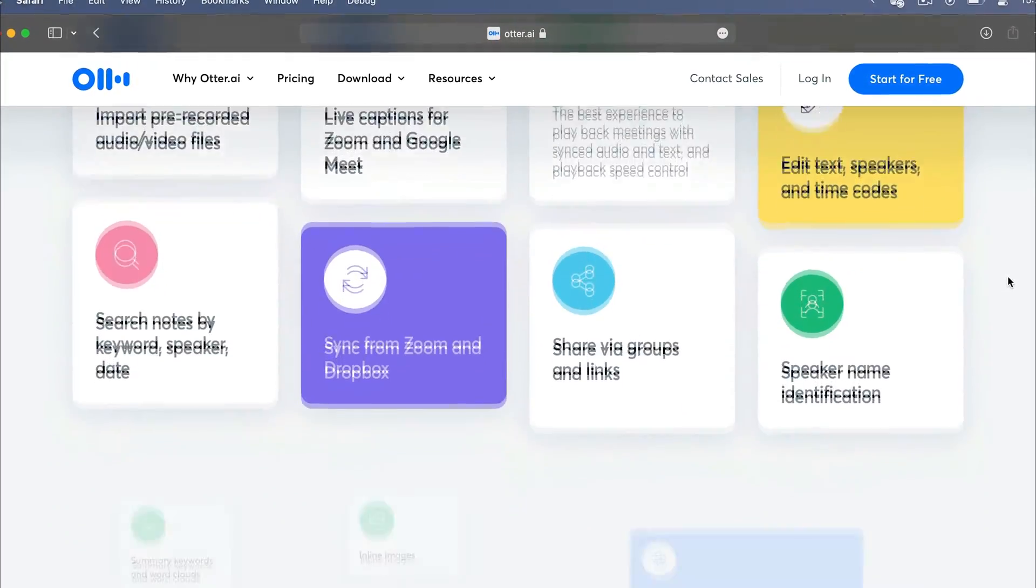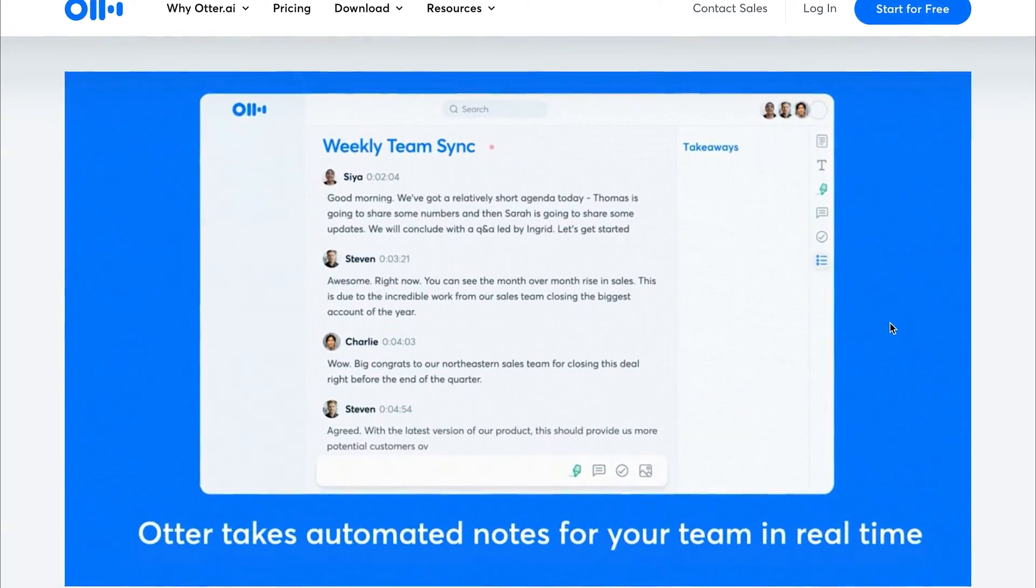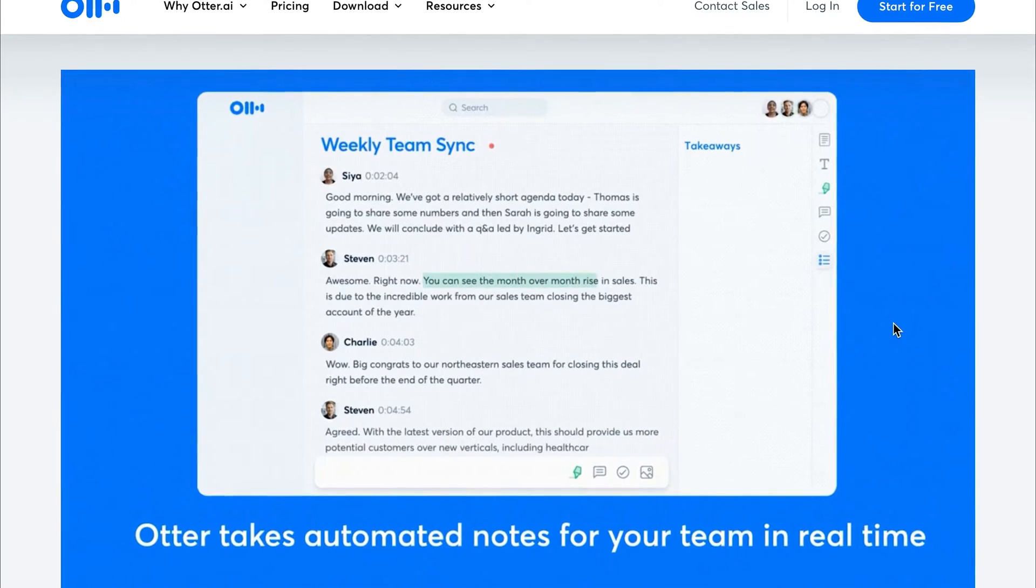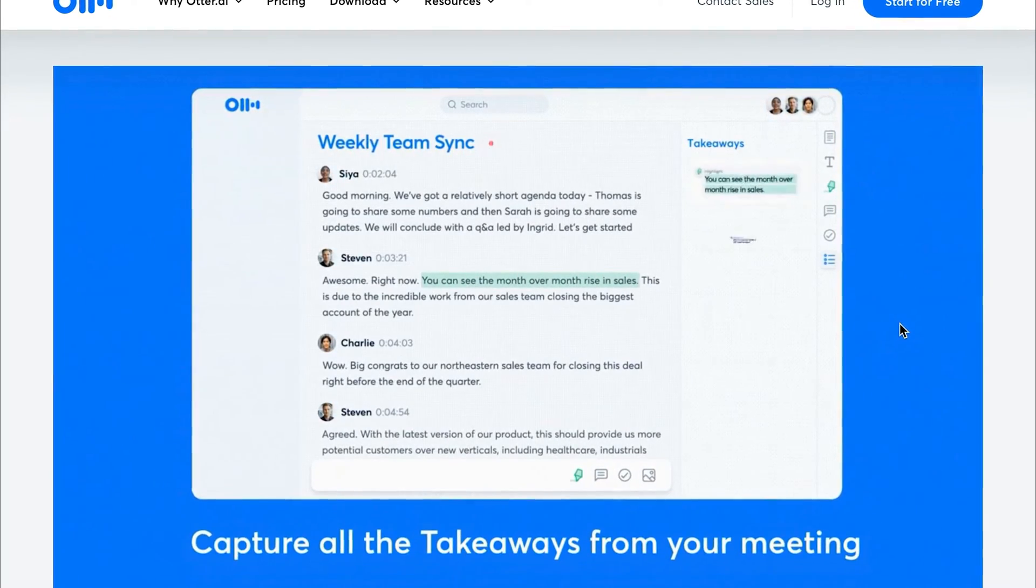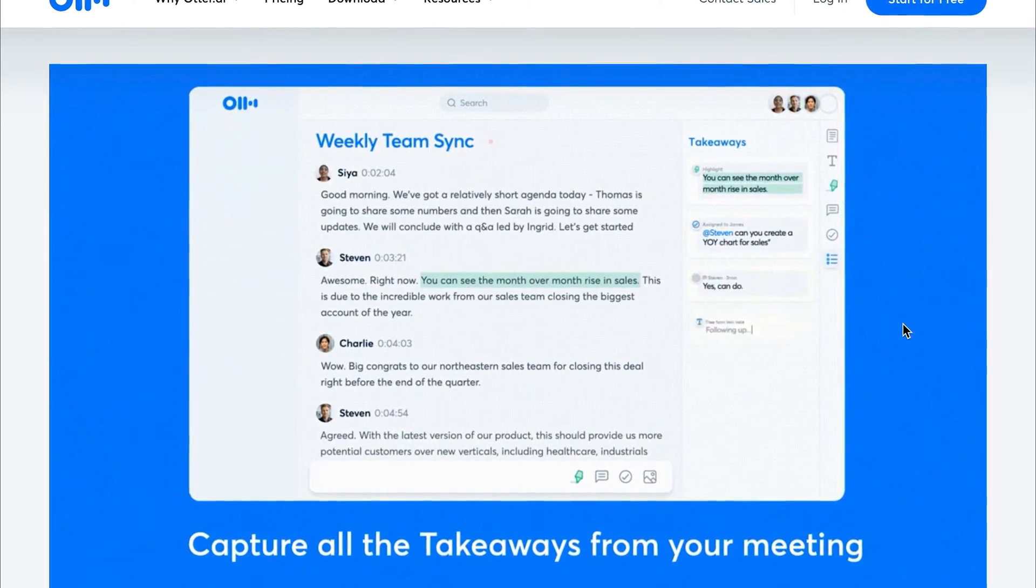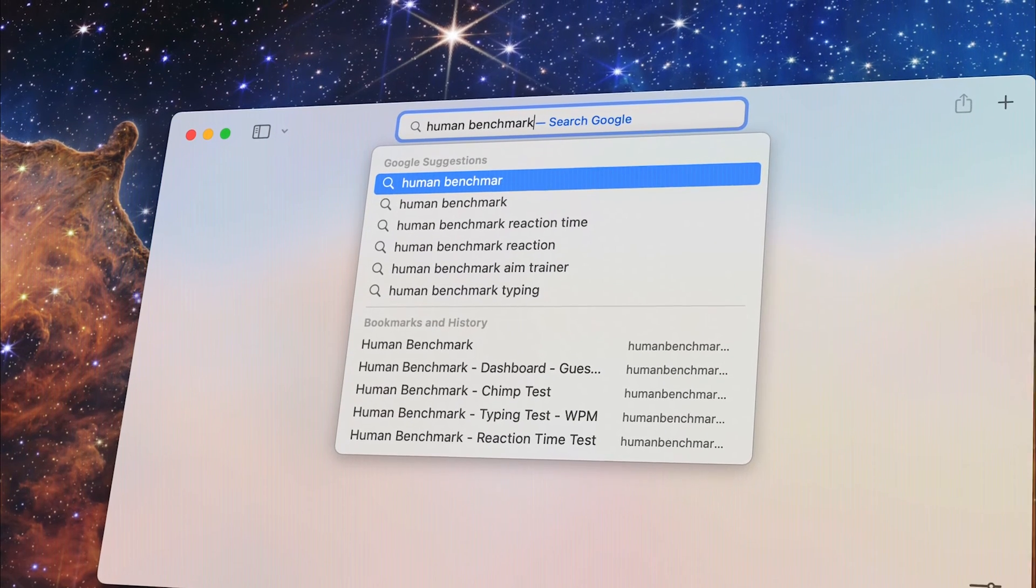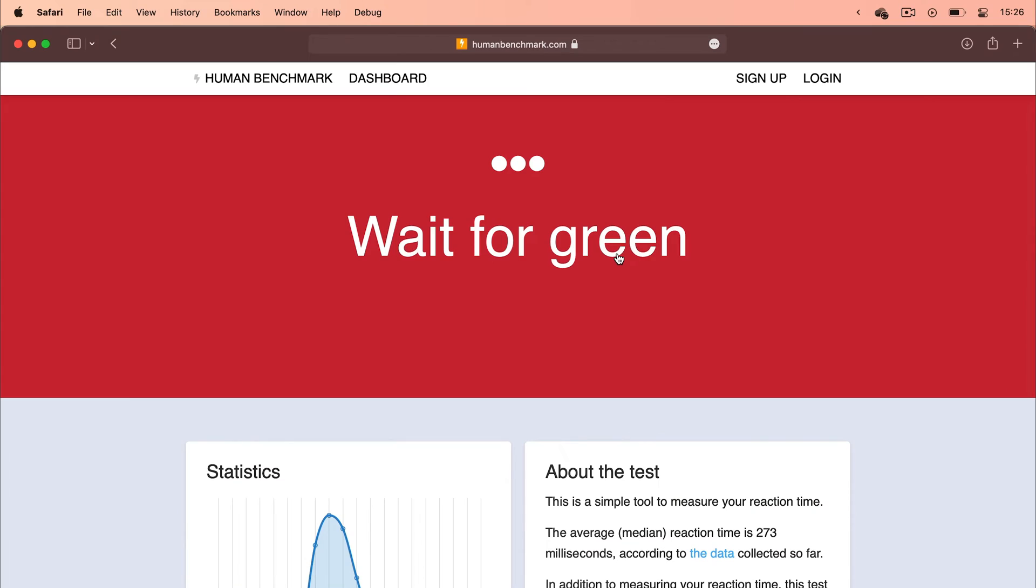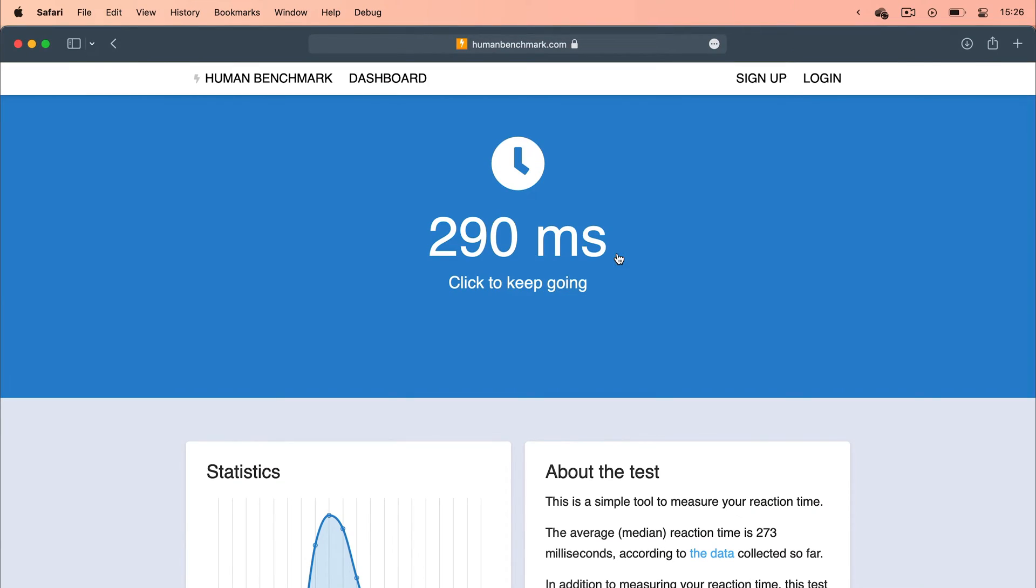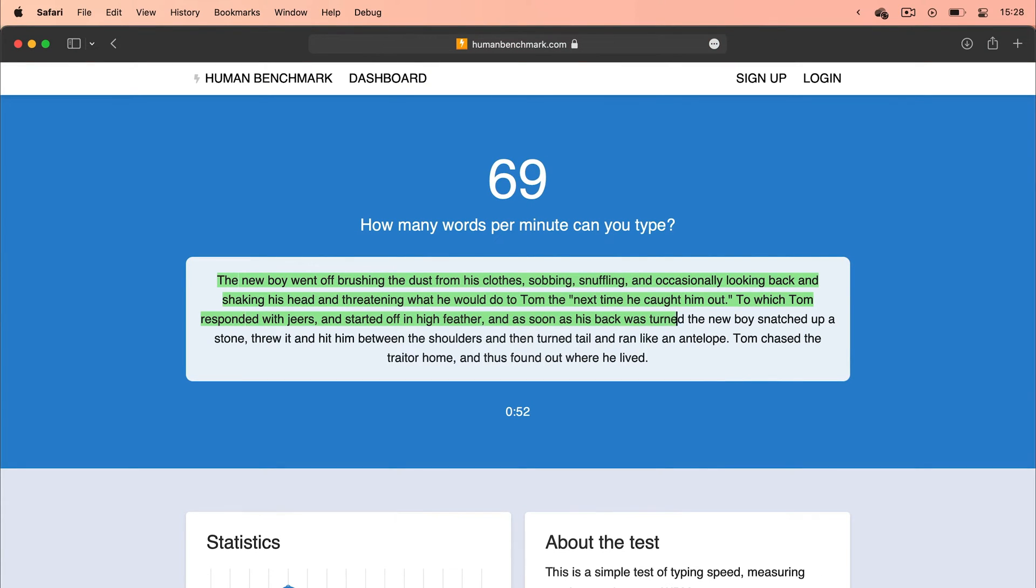It also records and takes notes for everyone so that you can fully engage in the conversation. Moving over to a website called Human Benchmark, it lets me test out my abilities like memory, reaction time, or typing speed.